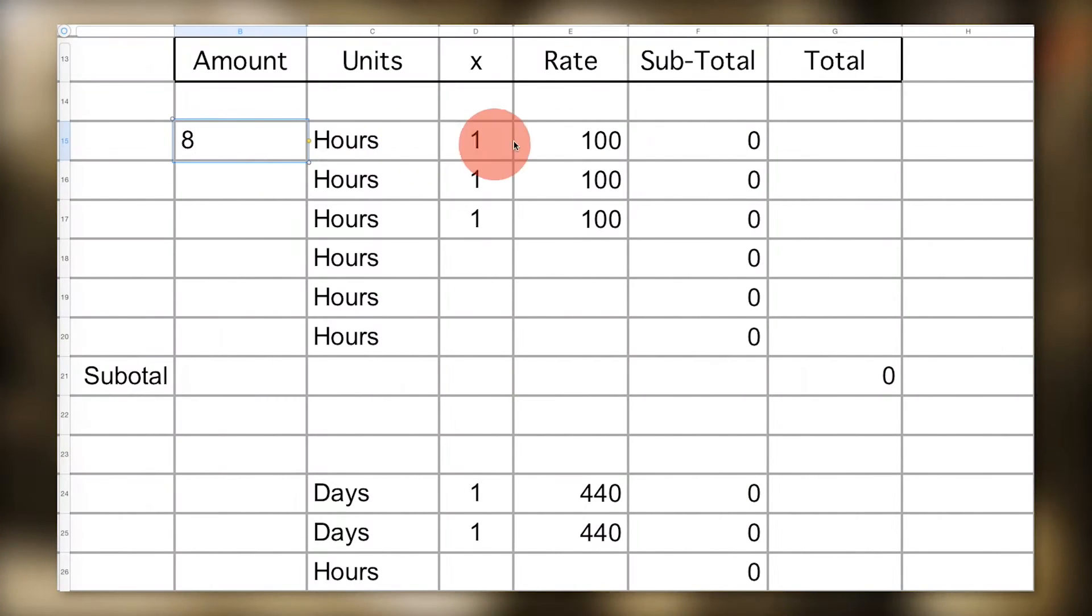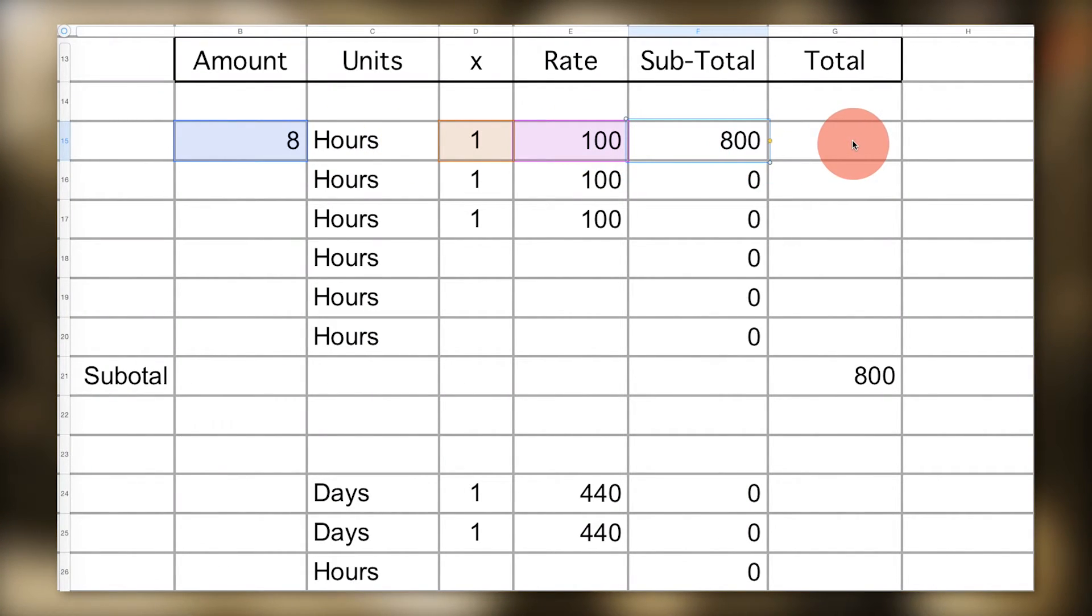Here's the other thing: spreadsheets are your friend because they do the math for you. You just need to understand the basic formulas and mechanics behind creating a video budget sheet, and that's what I'm going to show you in this video.